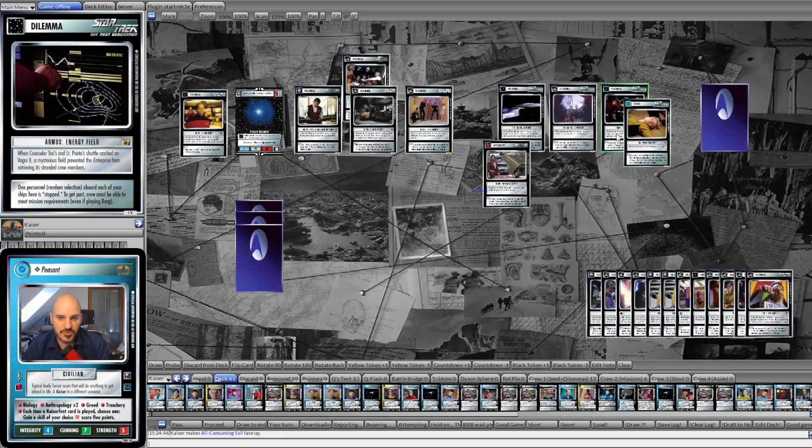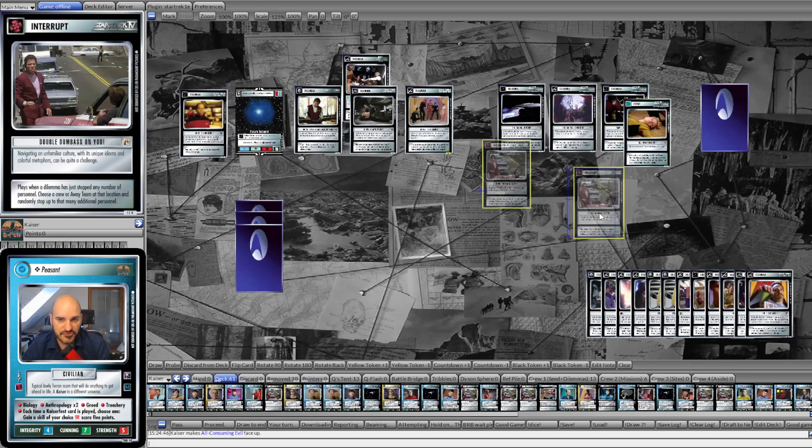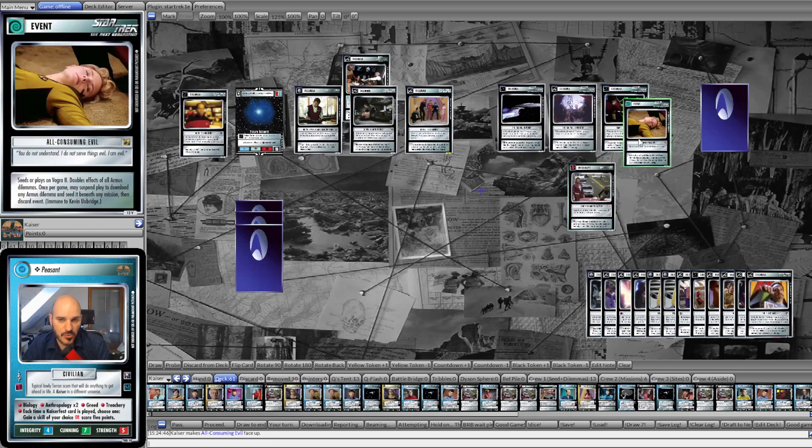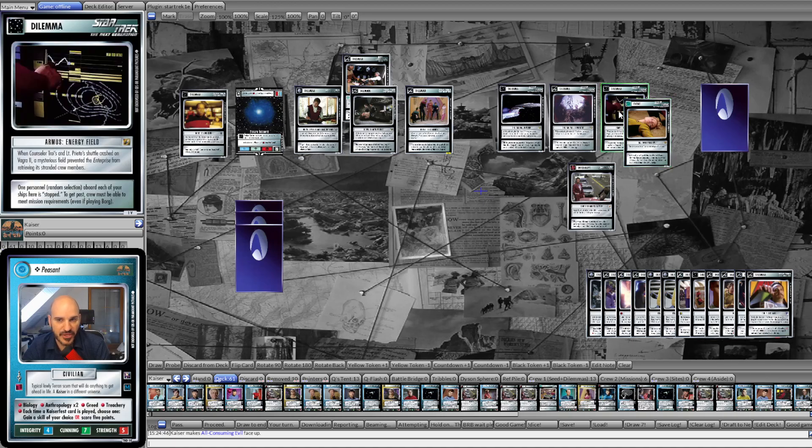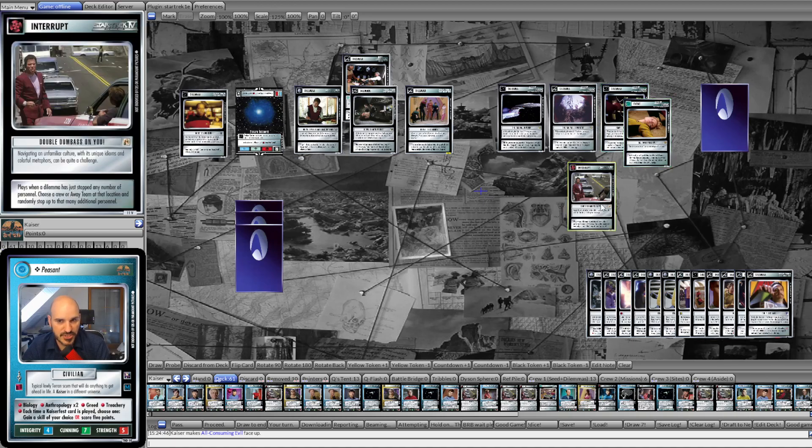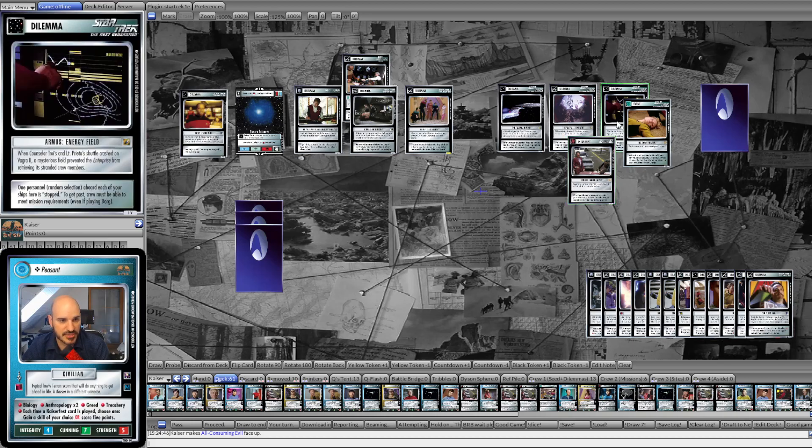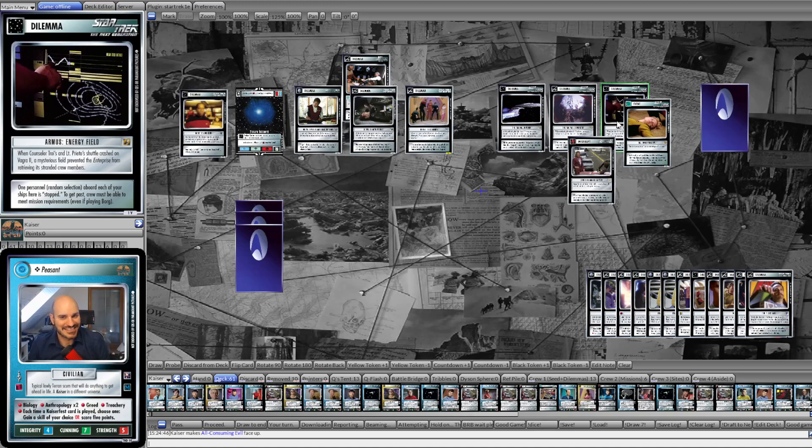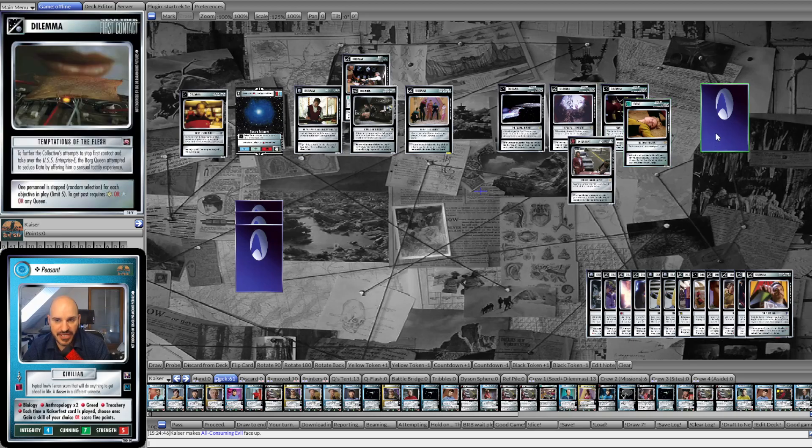There are other dilemmas that stop people and then afterwards have a wall component like the arsenal dilemmas. The Arsenal Divided and the Arsenal Separated. Divided is the stronger one here. Divide your unique crew members into two face-down piles. One pile is stopped. So once personnel are stopped, we can respond to that with Double Dumbass and stop that same number again. And then it has a wall component as well. However, none of these compare to the real kicker here. And that is one of my favorite dilemmas, Temptations of the Flash.